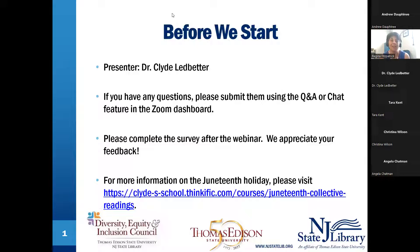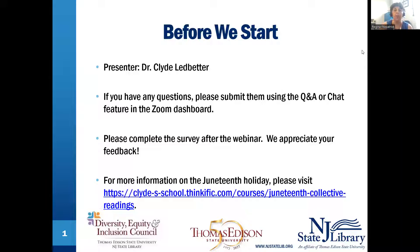The DEIC is happy to co-sponsor today's NJSL Presents event. The Council was charged by the university president to generate dialogue and engagement regarding diversity, equity, and inclusion across the Thomas Edison and NJSL communities. The Council develops recommendations for training, policies, and practices that foster a more diverse, equitable, and inclusive culture, and promotes educational programs to further our mission, including using assessment to evaluate DEI needs. Now co-chair of the events committee, Angela Chapman, is going to introduce our speaker.